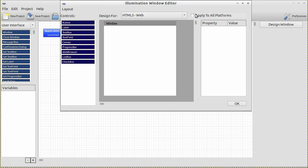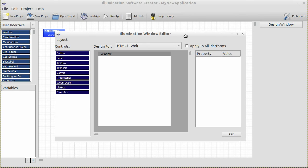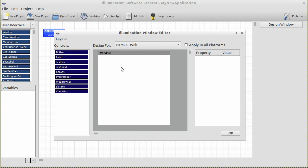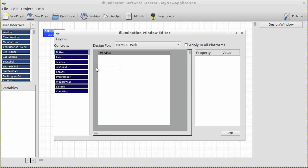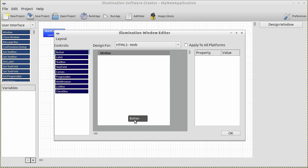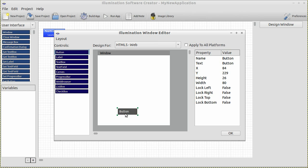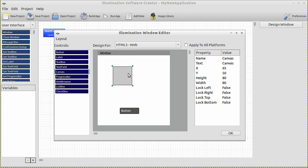Up pops the Illumination Window Editor. Here you can design the window to look like whatever you like. You'll notice on the left a number of controls for you to use, such as buttons, labels, text boxes, and more. Let's bring a button over to the window — simply click and drag the button to the window and place it wherever you like. Now let's add a canvas to the window. Grab the canvas on the left and drag it over to the right.